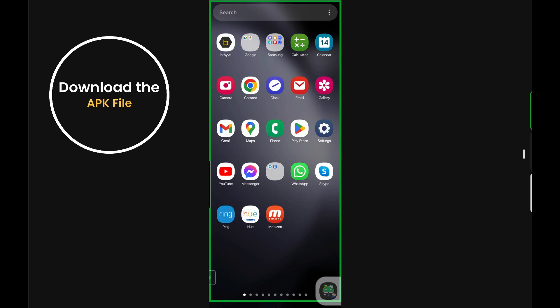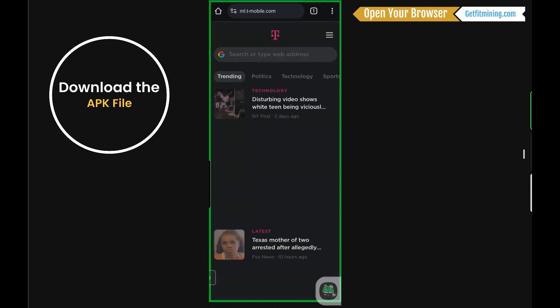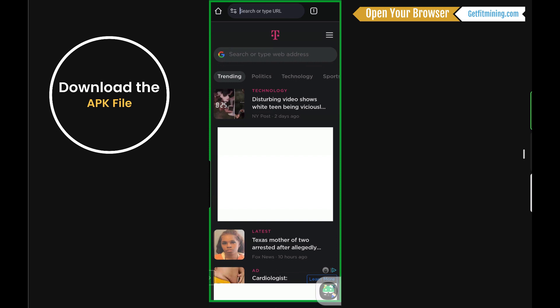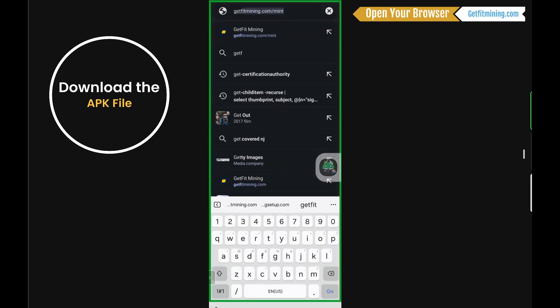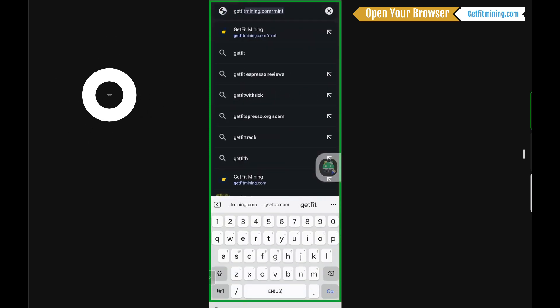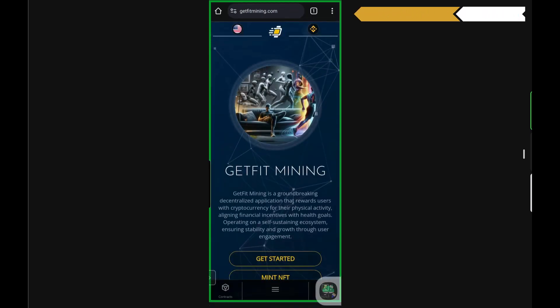Okay, so we're going to go through how to install the new version of GetFit. I'm just going to go to a regular browser and go to GetFit Mining. The great thing is I don't have to go anywhere in particular other than the main homepage.